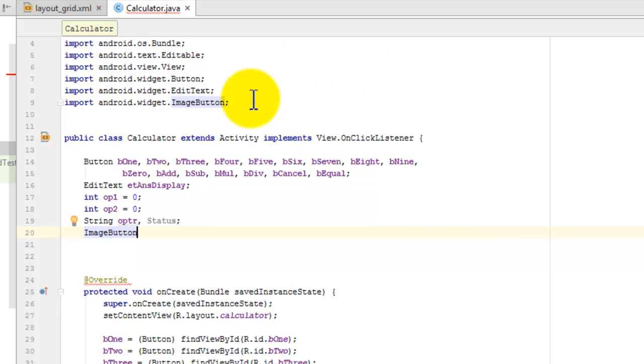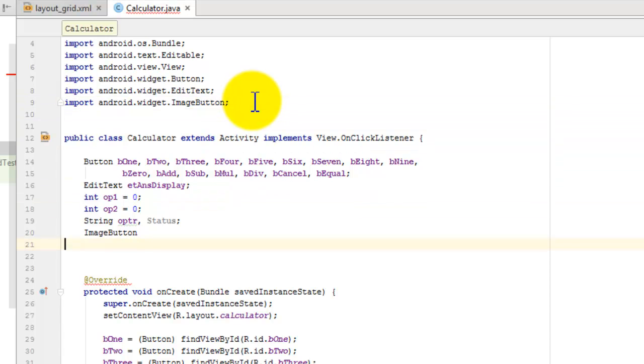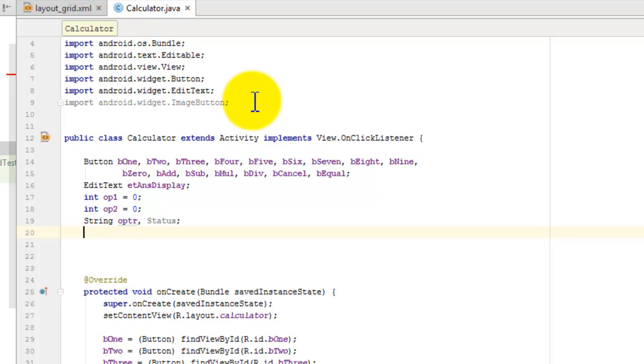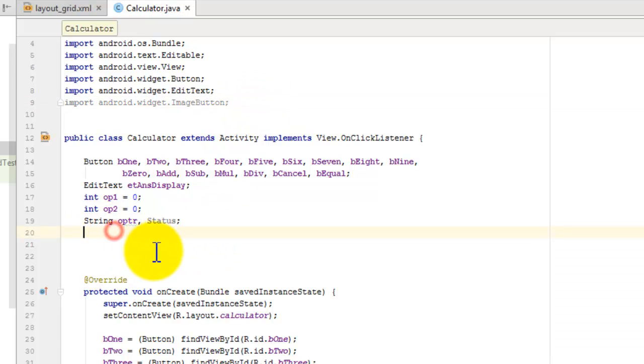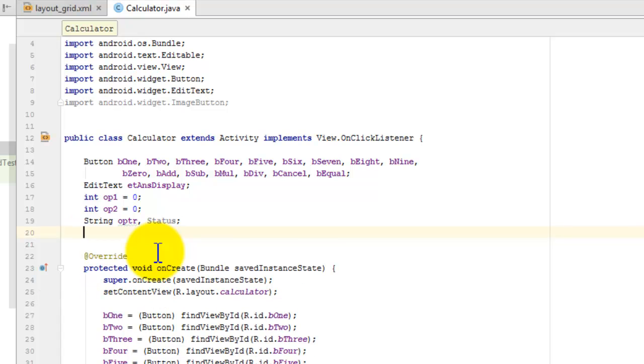This image button automatically imports here. Now I'm going to delete this image button class, making the delete operation.